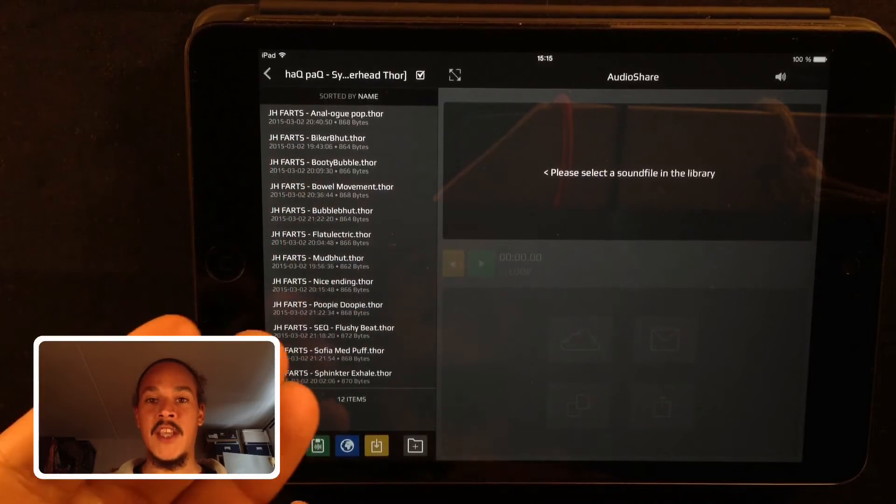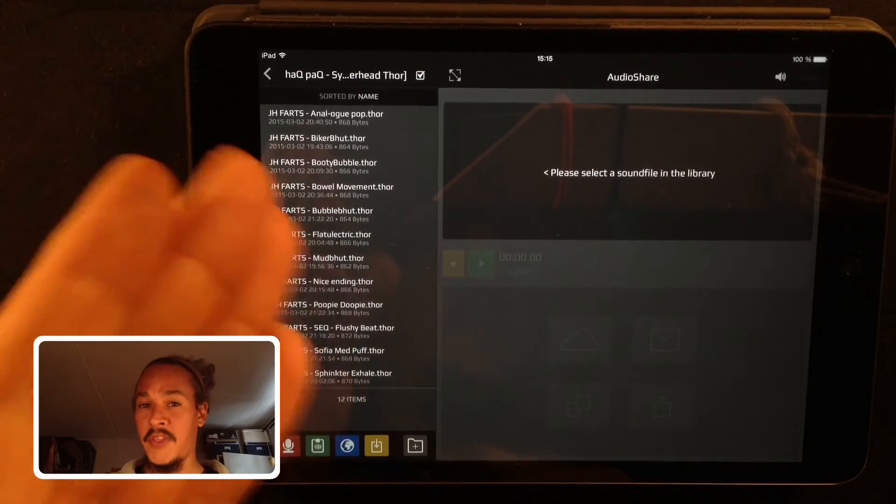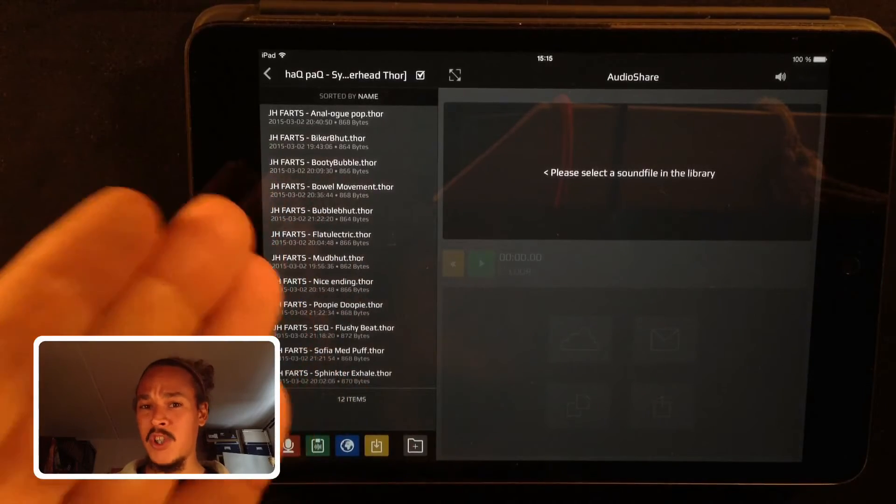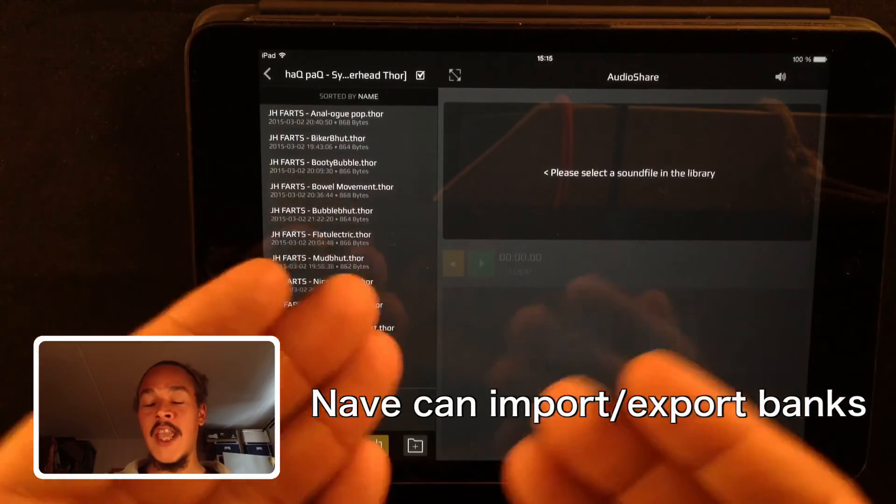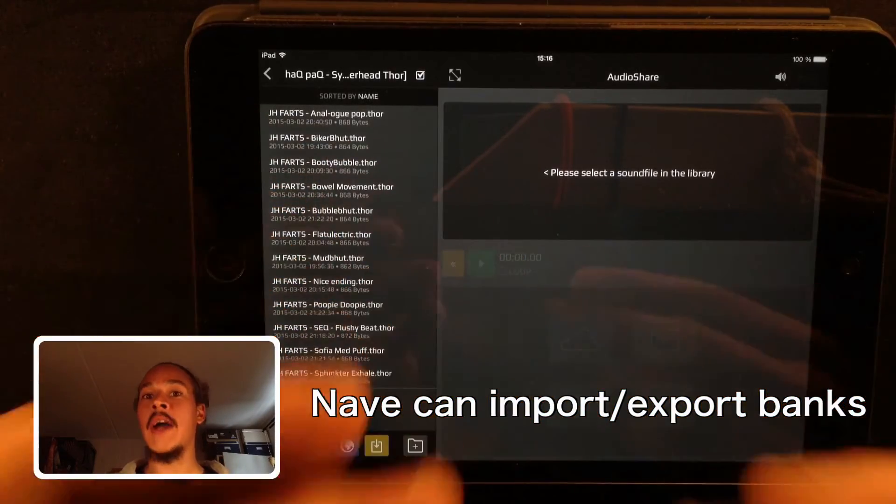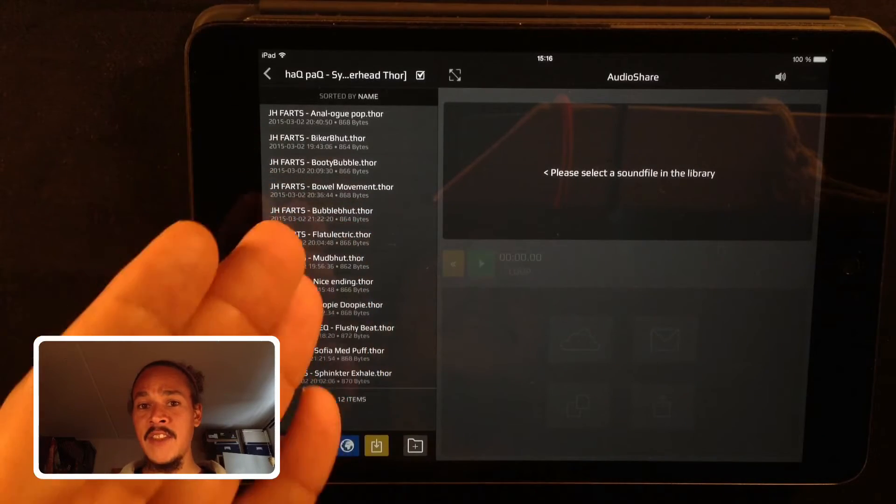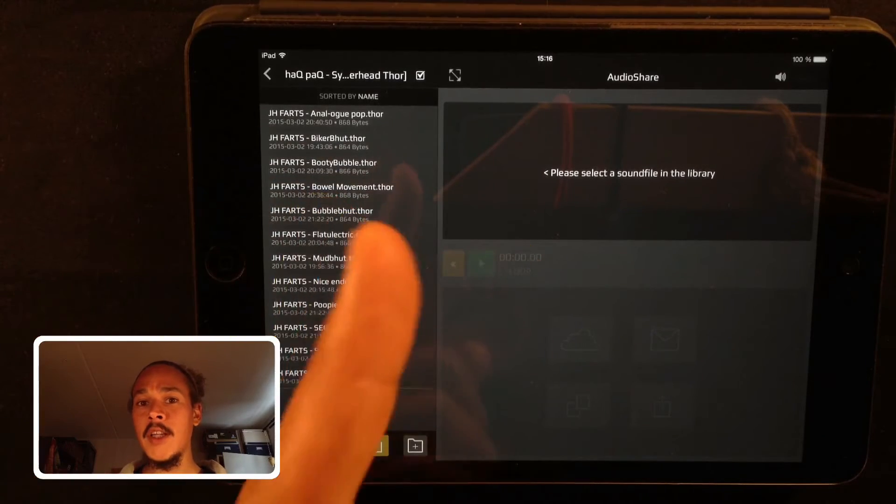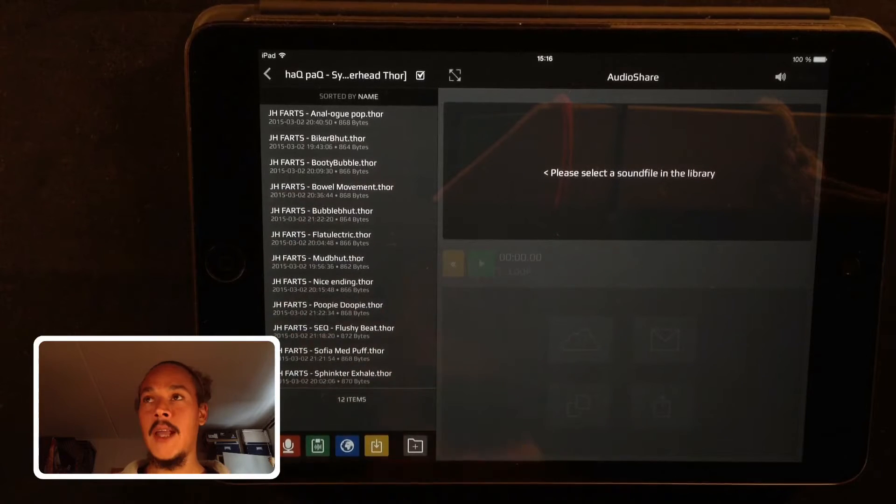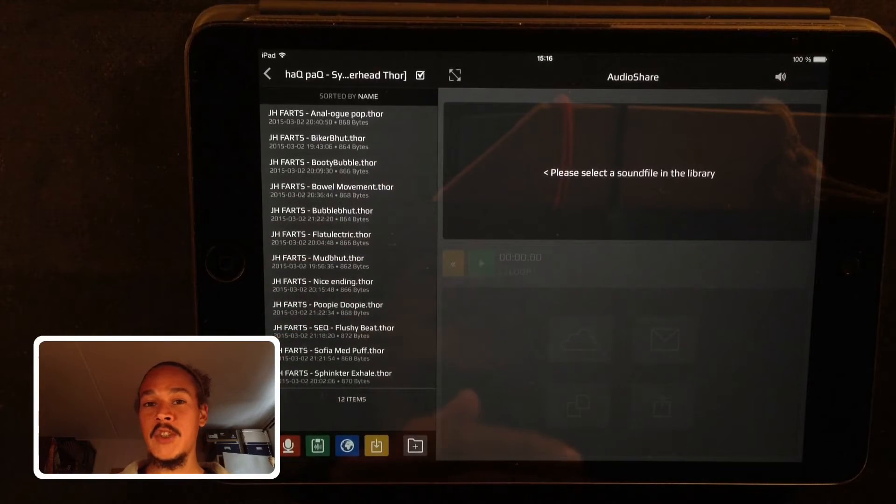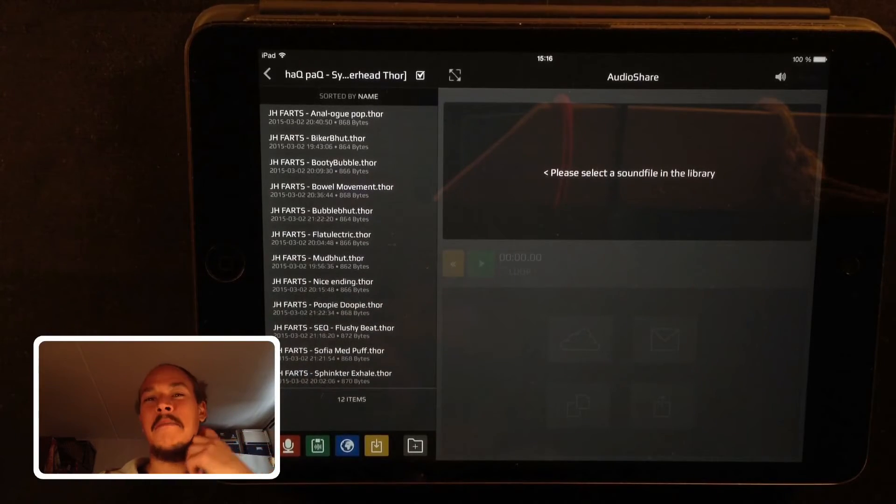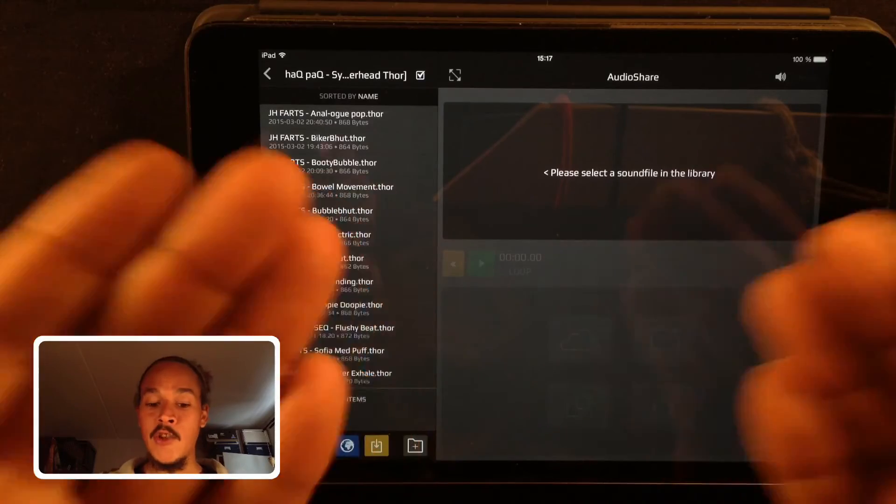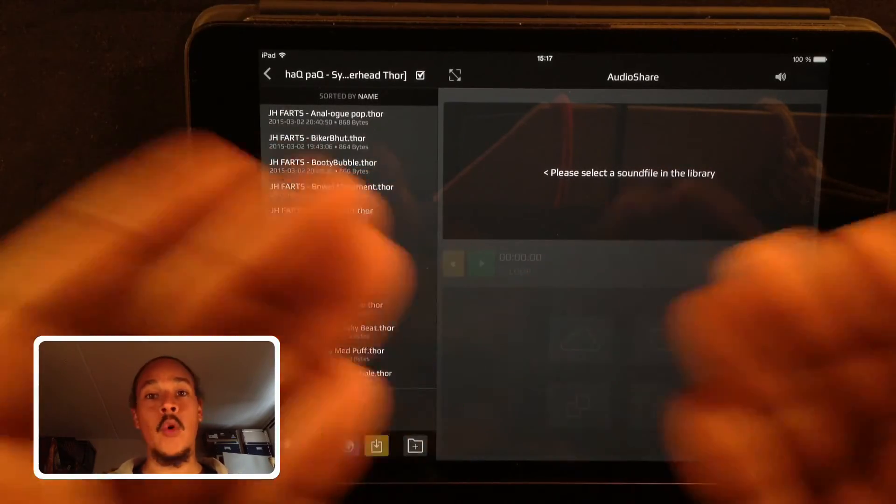And here you can find the fart presets and they're ready to be installed. Now the problem with this is it takes a lot more time installing Thor presets this way. Nave you can actually export and import an entire bank, but you can't do that with Thor. You actually have to send them into Thor one by one, quite painful I know. If you have like 100 presets you want to install into Thor then maybe iTunes isn't that bad. But doing it this way you're mobile and you can do it anywhere, so you don't need any laptops or cables.